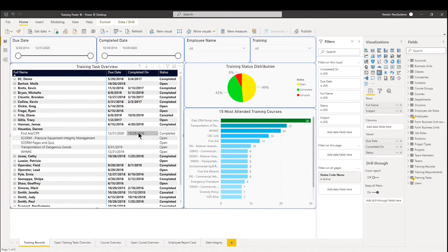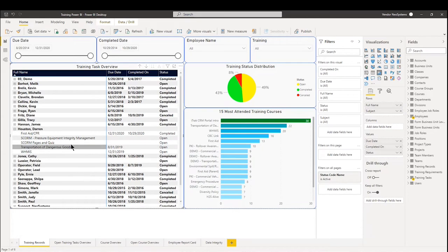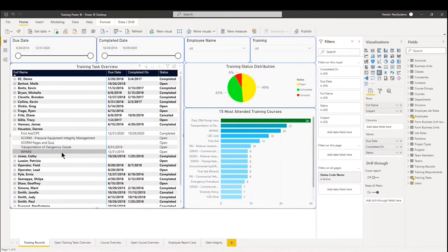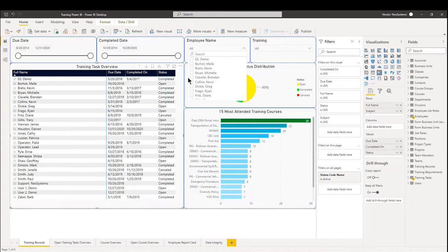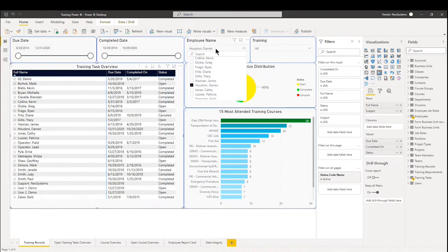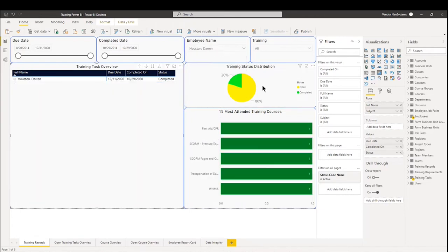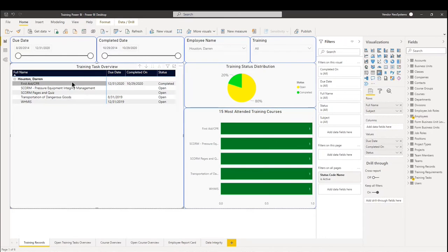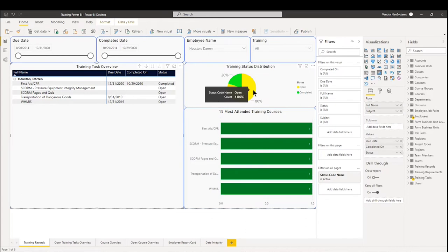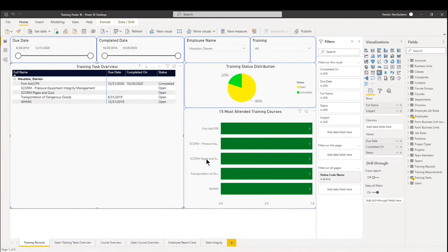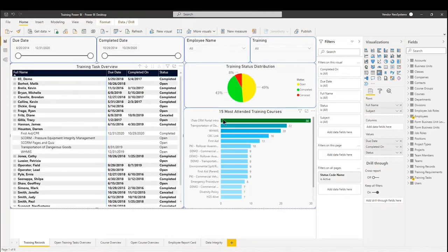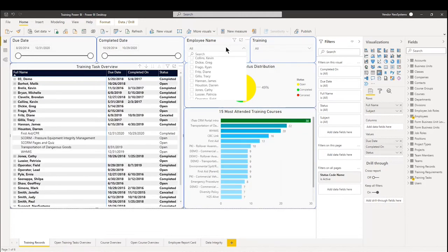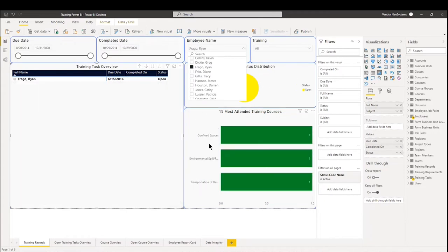You will see the due date, the completed on date, as well as the status. So we can see here that Darren Houston has still outstanding his two SCORMS, a Transportation of Dangerous Goods, and a WHMIS exam. From there we can also use the filters on the top right to filter by employee. So in this case, if we want to look at Houston Darren again, we can see here that he has five courses, 20% completed, and four remain open. And on the bottom right, it'll let us know overall what are the 15 most attended training courses. And if you filter by employee, you'll see that per employee as well.